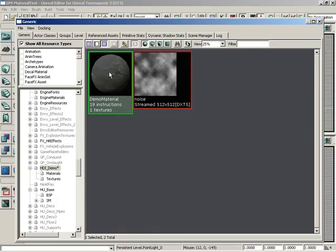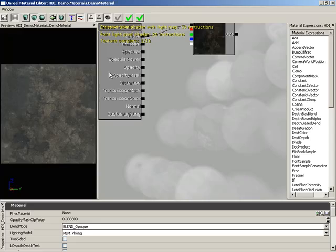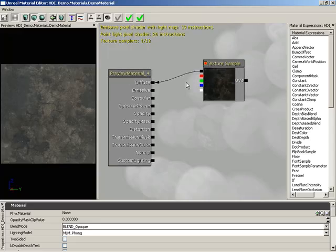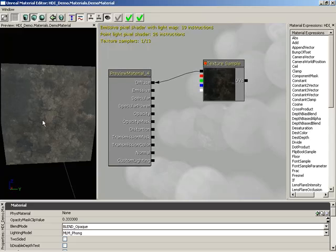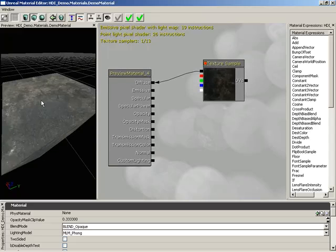I'll just double click on this to open up the material editor, and you'll notice this is a very simple material that just has a texture plugged into the diffuse channel. So all we really have here is color information.